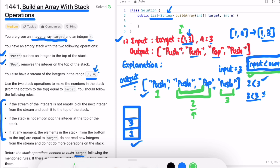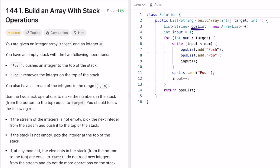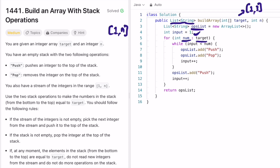The key condition is: `input` should be less than `num`, where `input` tracks the stream and `num` is the current element in the target. In the code, I've taken the output list as `ops`. The `input` variable starts from 1 to track the stream of integers 1 through n. I use a for-loop to access each element in the target. In this example, target is [1, 3], so first `num` = 1 and `input` = 1; the condition 1 < 1 fails.